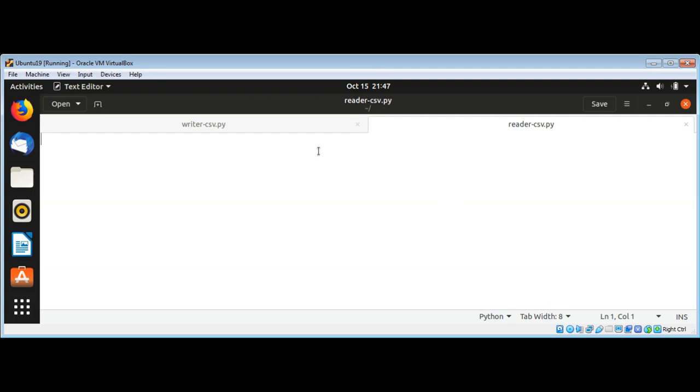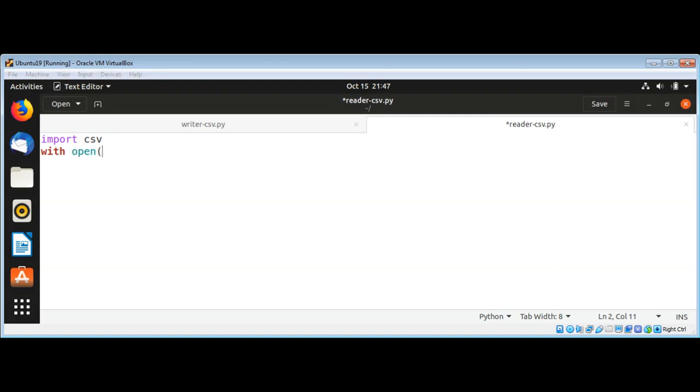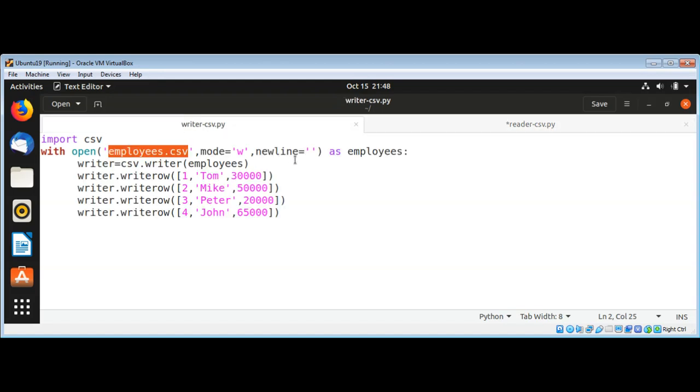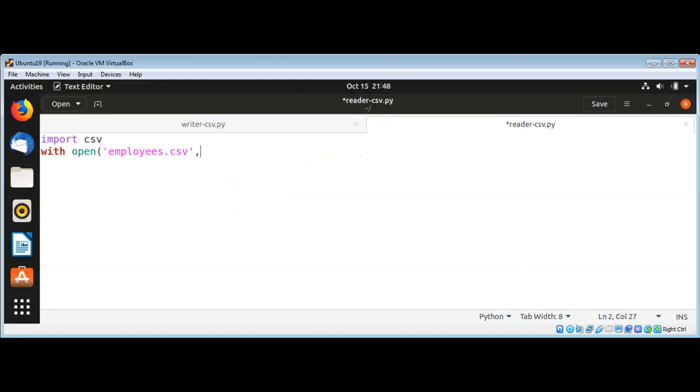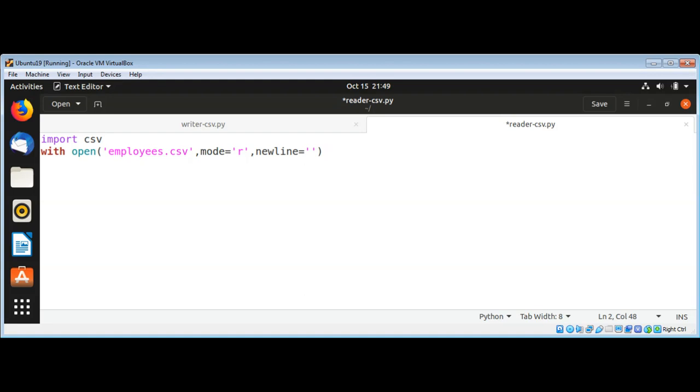The code inside this script is very similar to the writer. First we need to import csv, and then I'm going to use with open and give the file name employees.csv. And then we are going to open this in read mode so mode will be 'r', and then we need to use that newline parameter.